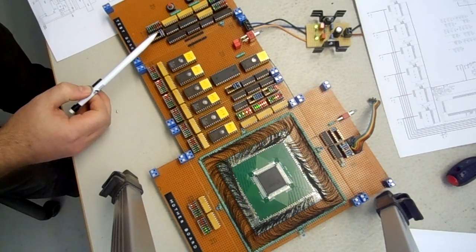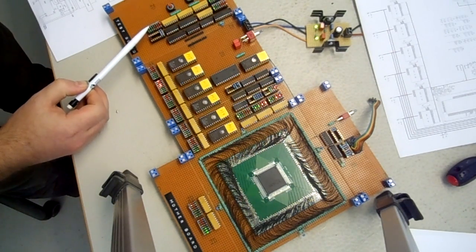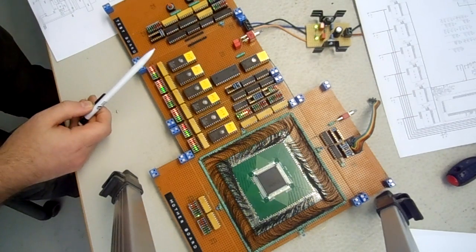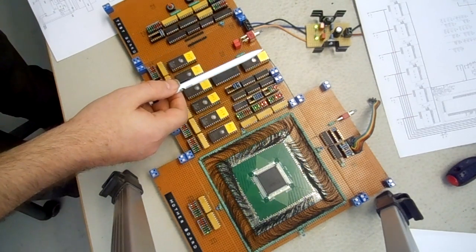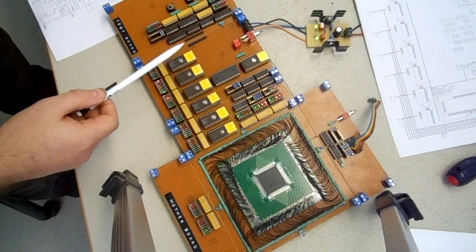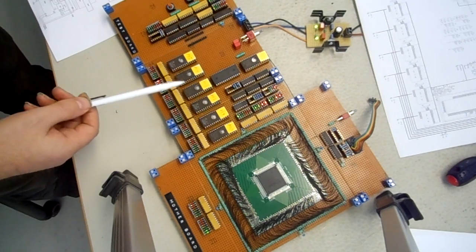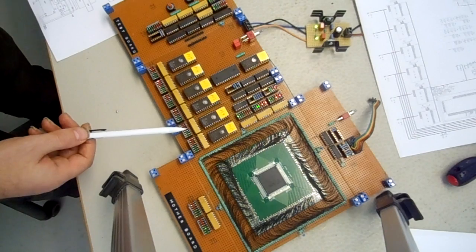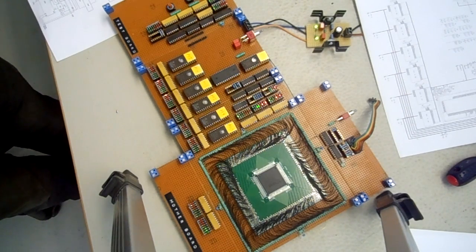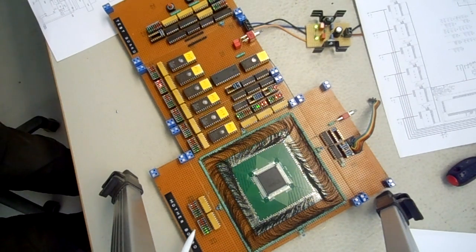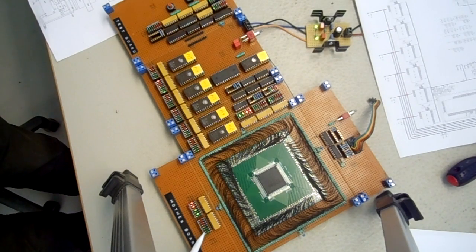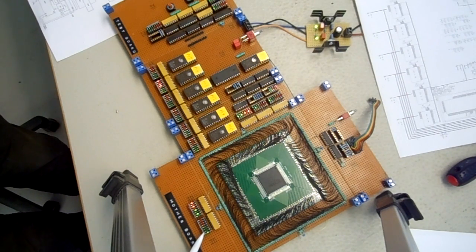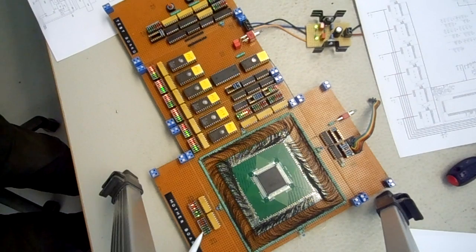Up here we have the program memory RAM and all the six prompts needed for generating all the 48 control signals. Down here we have the instruction register counter, which you have seen before, increments from 0 to 7.